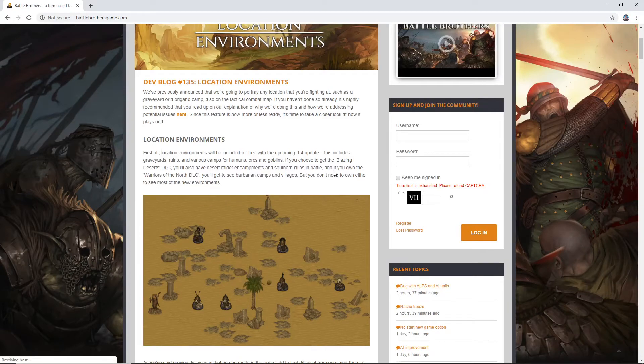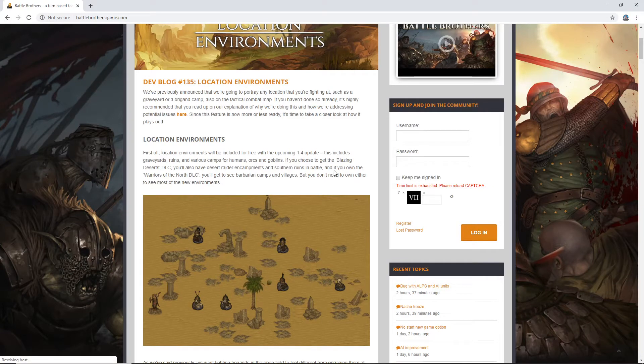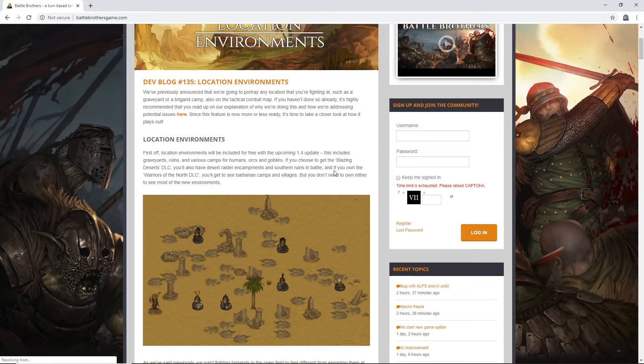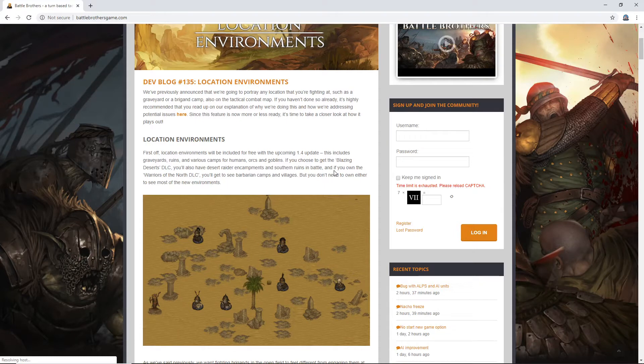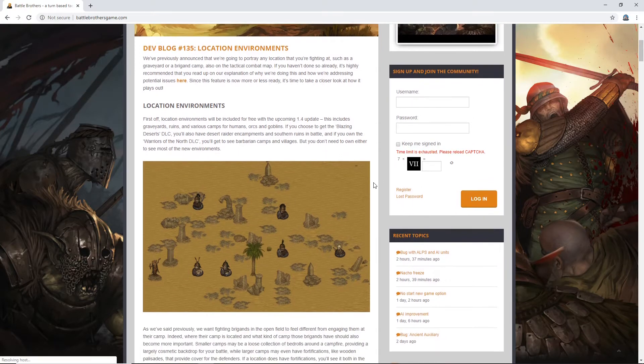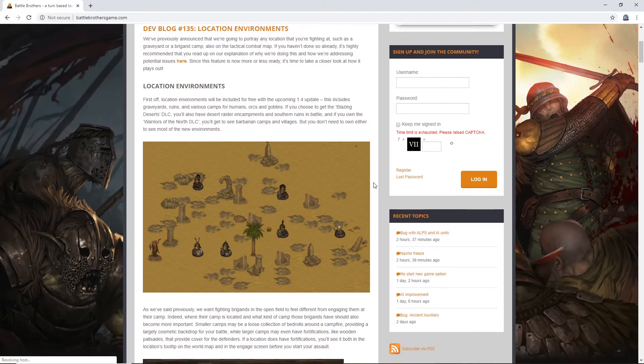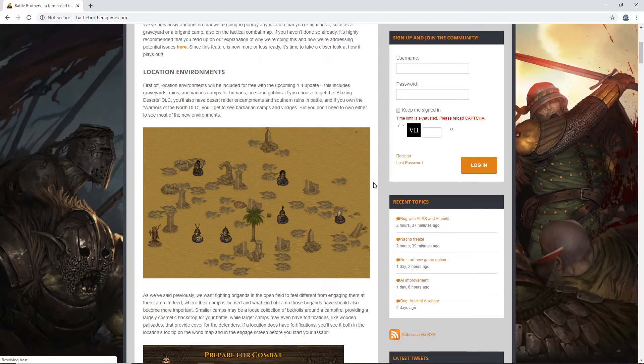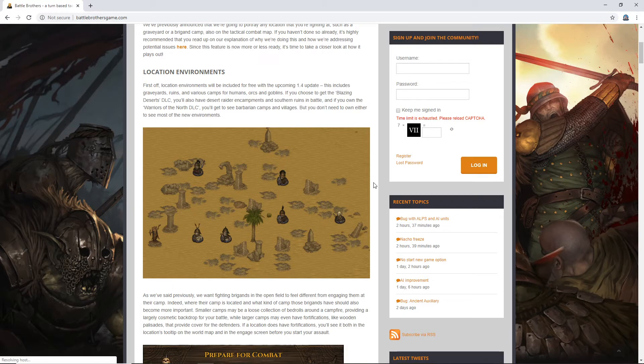So, we've previously announced that we're going to portray any location that you're fighting at, such as a graveyard or a brigand camp, also on the tactical combat map. If you haven't done so already, it's highly recommended that you read up on our explanation of why we're doing this and how we're addressing potential issues here. Since this feature is now more or less ready, it's time to take a closer look at how it plays out. So, they have showed us some stuff already, but it was honestly pretty weak from what I saw when they showed the graveyard. It's nice to have the maps themselves reflect where we're fighting. That's a cool visual change, but if it doesn't add anything tactically, then it's cool, but it's not something that's going to get me crazy excited.